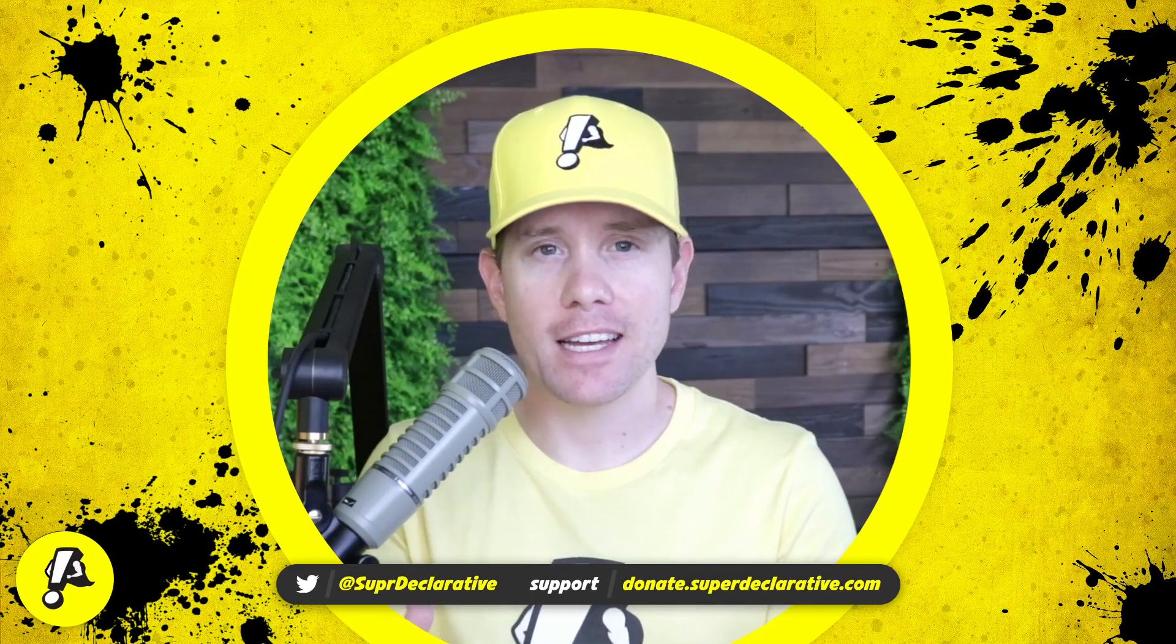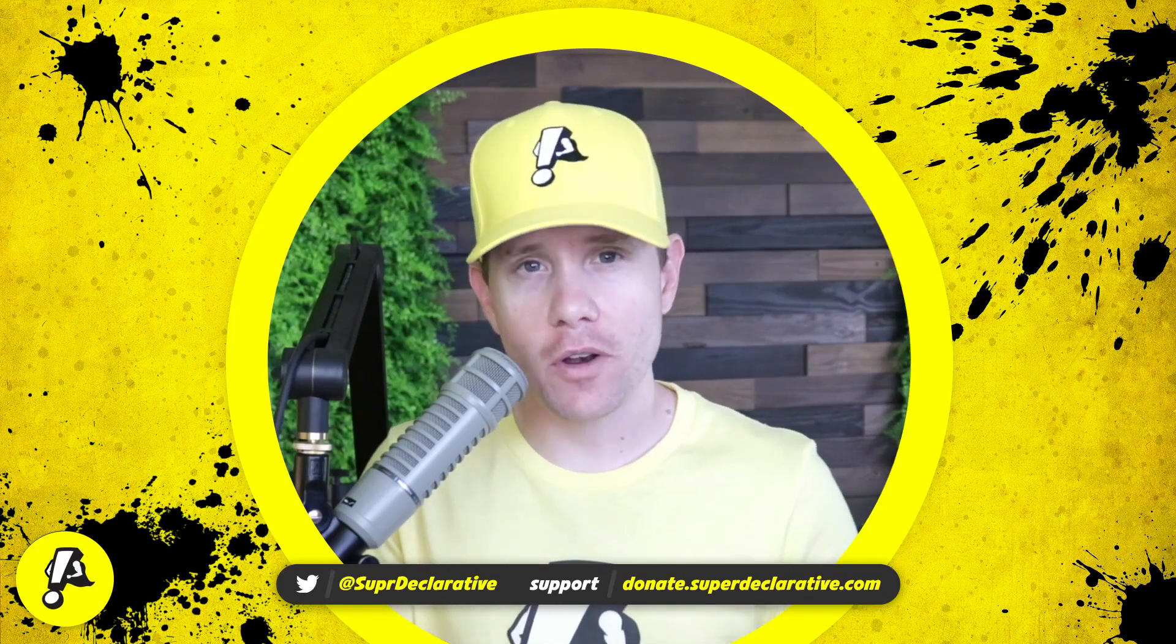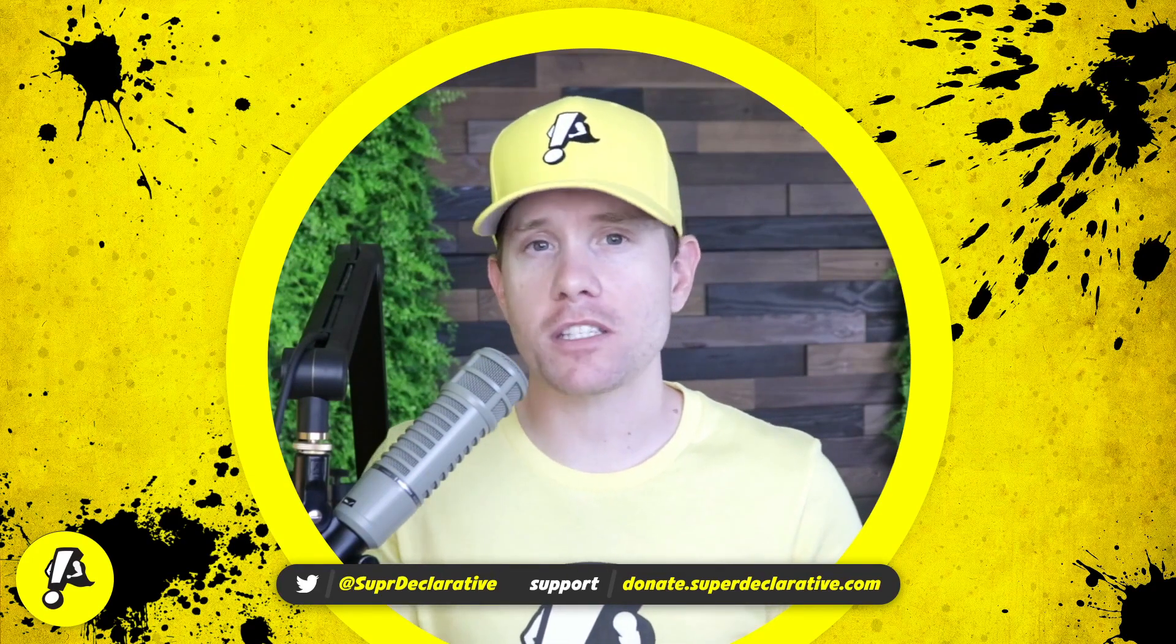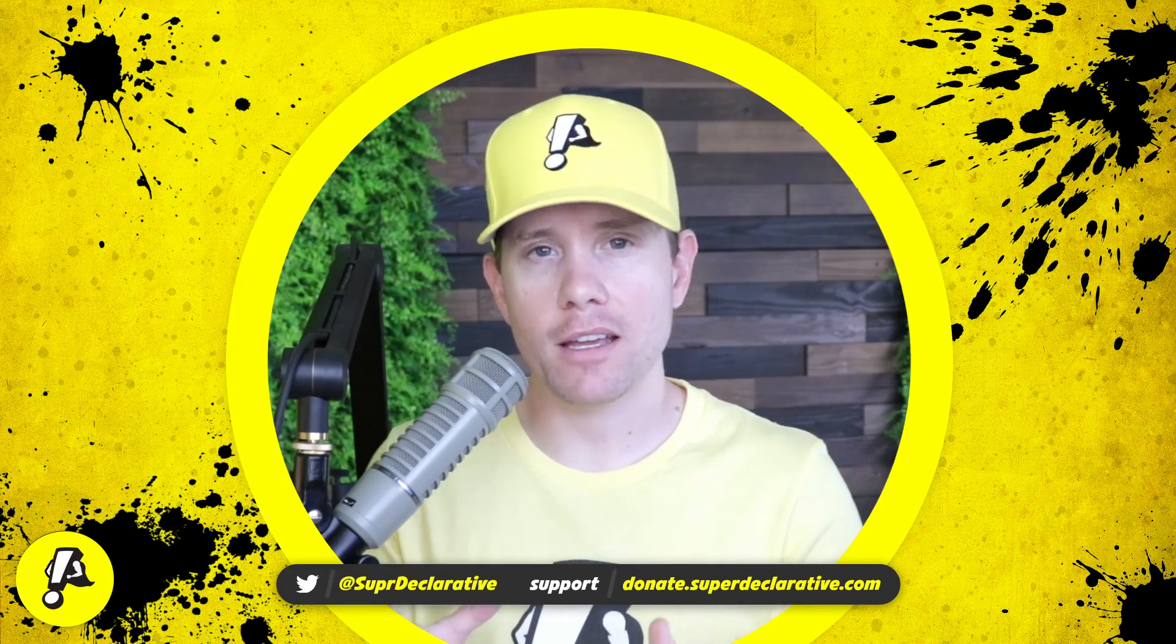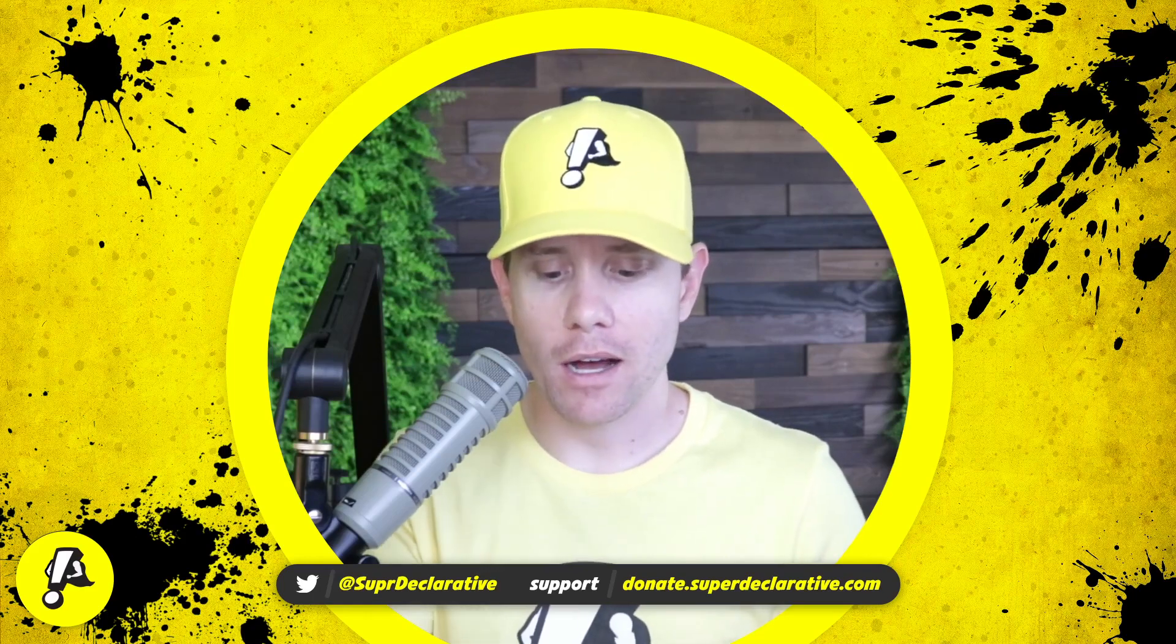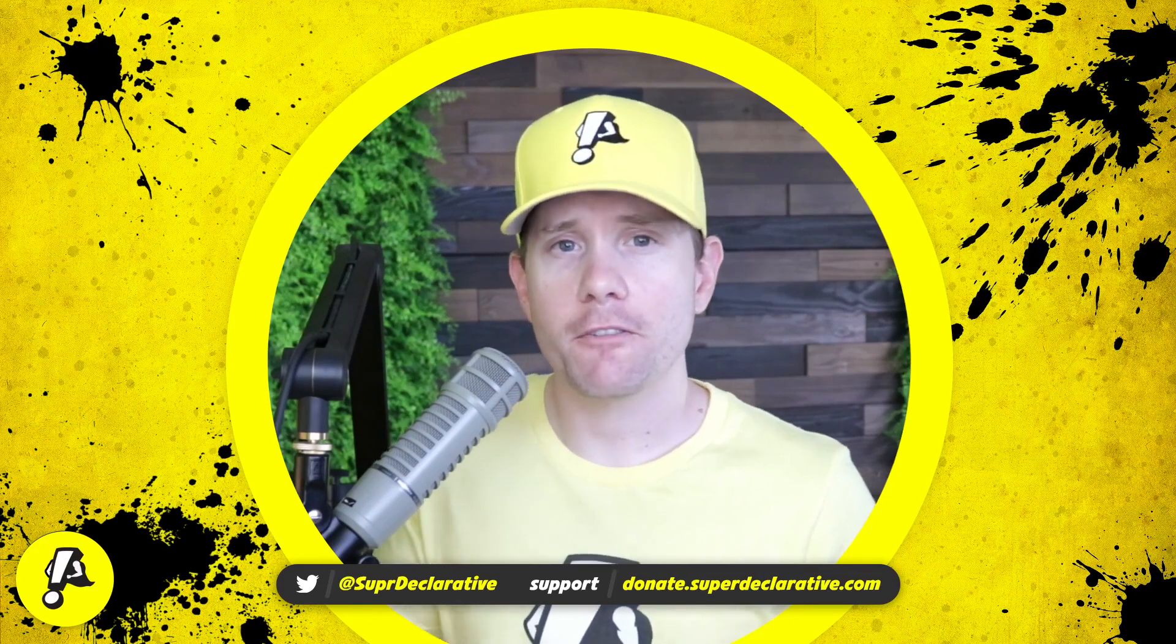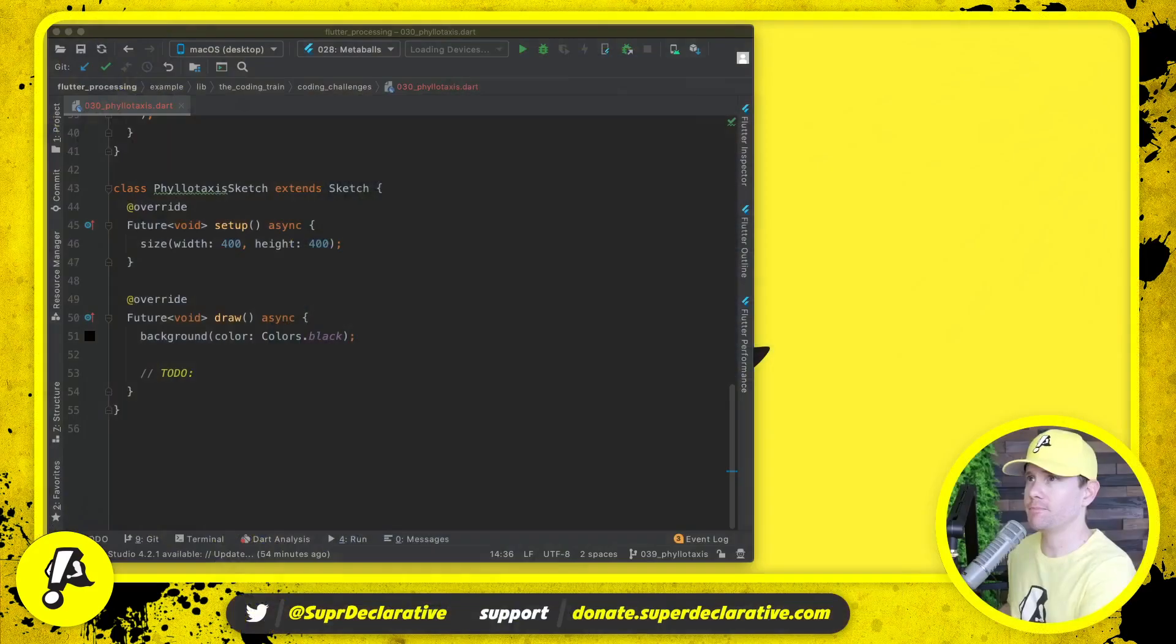Today we are recreating what Dan over at the Coding Train created in Coding Challenge number 30. That's the specific layout we're going to use. We're just going to replicate his math here and see what we get in terms of a visualization, and then you might be interested in exploring more of what phyllotaxis has to offer.